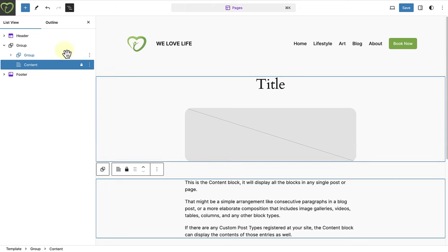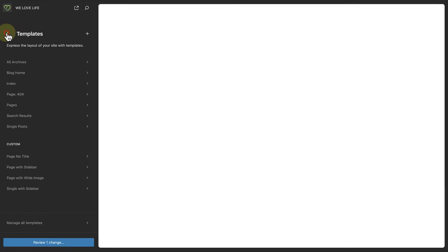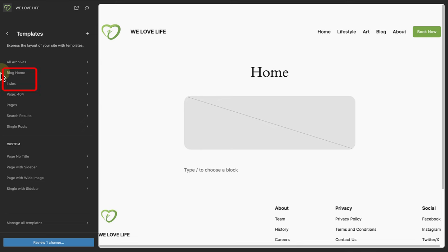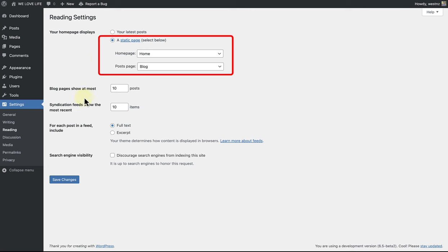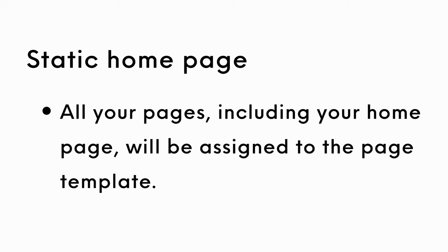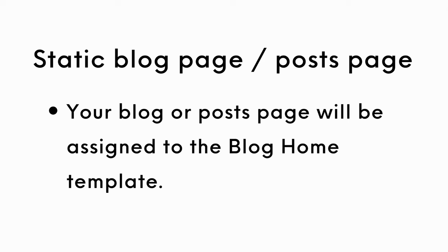Next, let's return to our templates and discuss the blog home template as well as the index template. But to do that we have to also discuss the home page display settings. So let's make our way to settings and click on reading, and then select a static home page and a static blog page. If you have selected a static home page, all your pages including your home page will be assigned to the page template. And if you have selected a static blog page or posts page, your blog or posts page will be assigned to the blog home template.